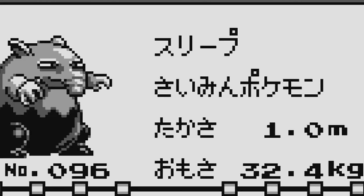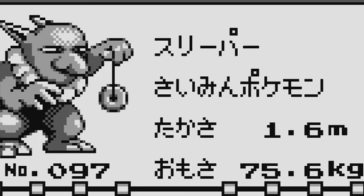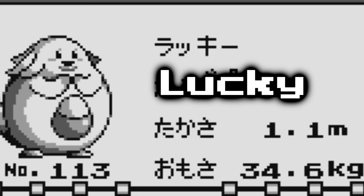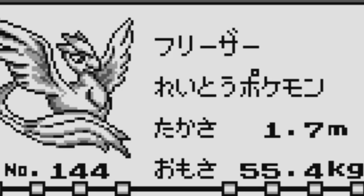Drowzee is known as Sleepy. Hypno is known as Sleeper. Krabby is just known as Crab. Chansey is known as Lucky. Vaporeon is Showers. Flareon is Booster. Articuno is Freezer. Zapdos is Thunder. And Moltres is Fire.